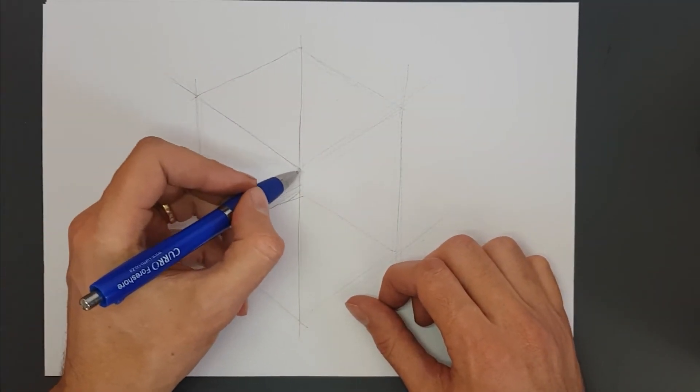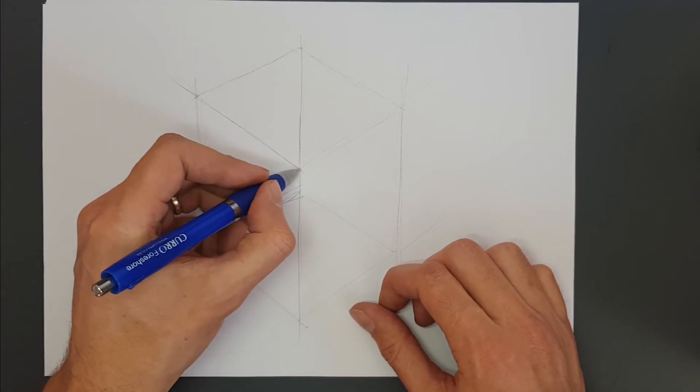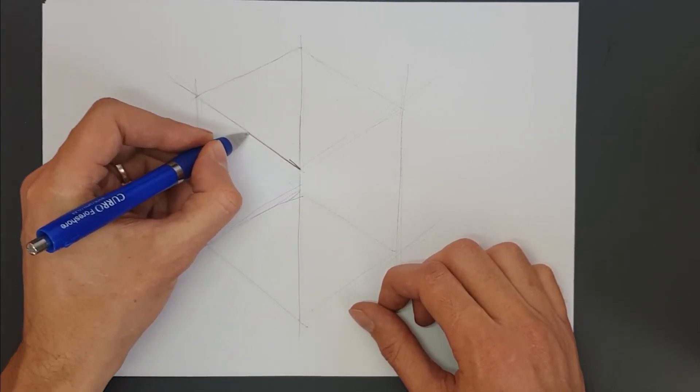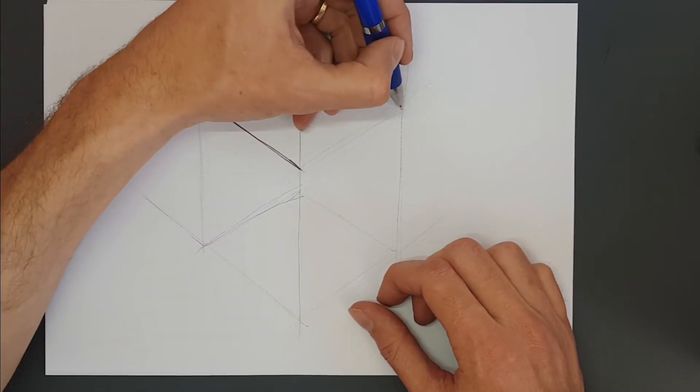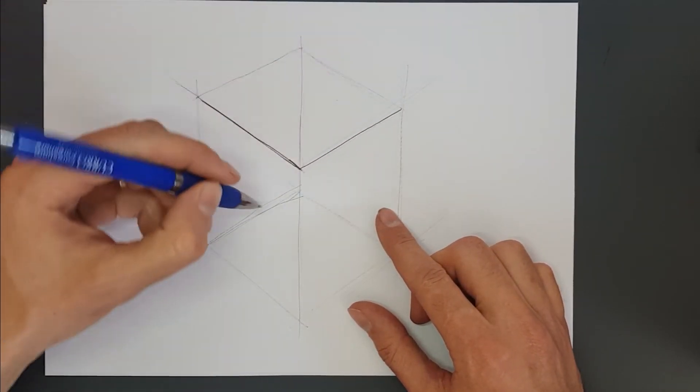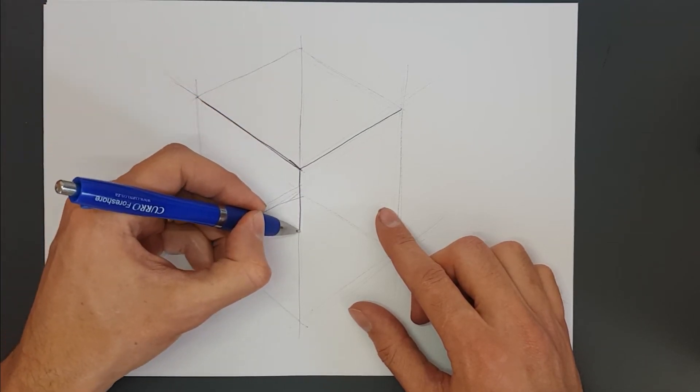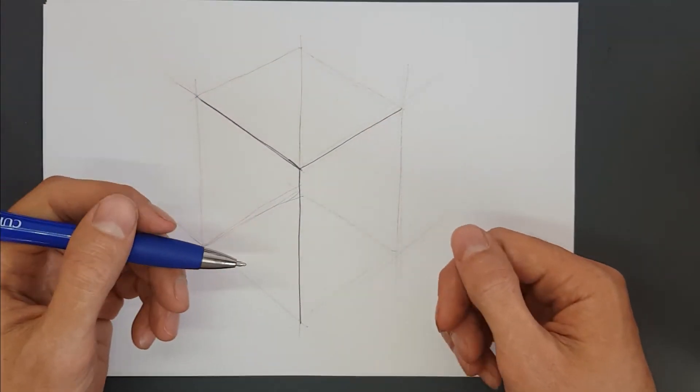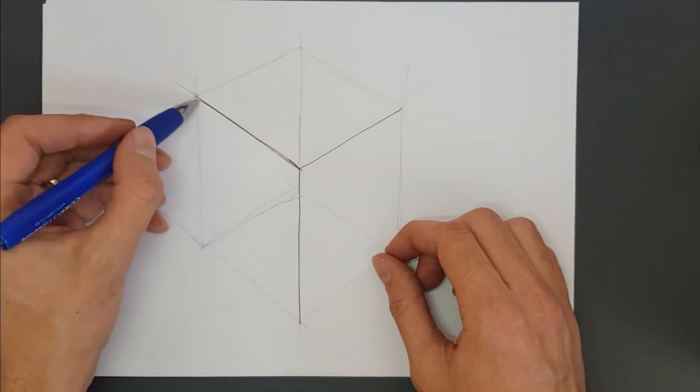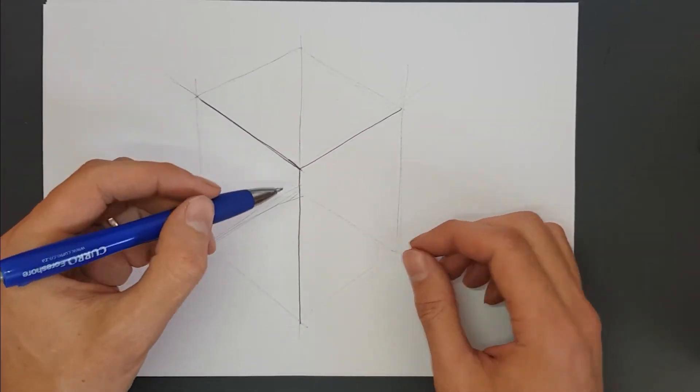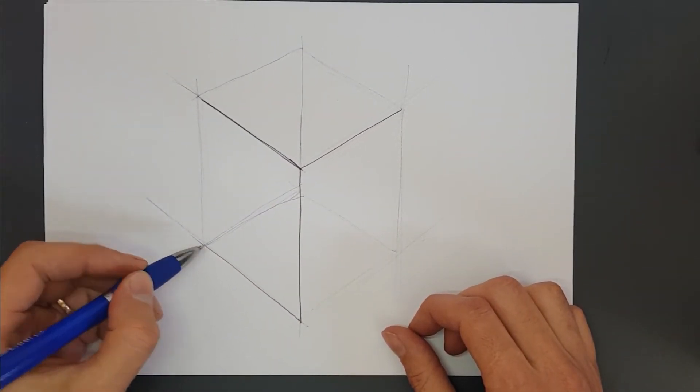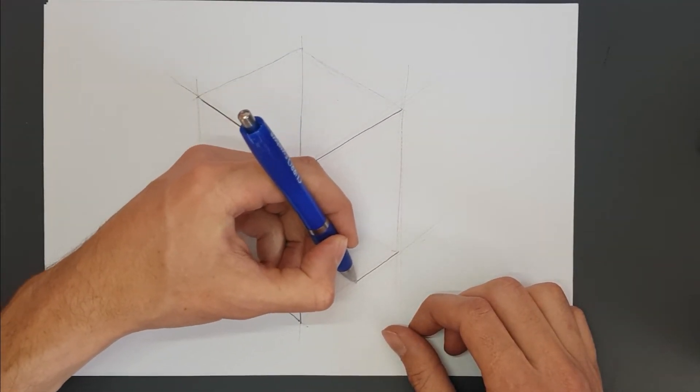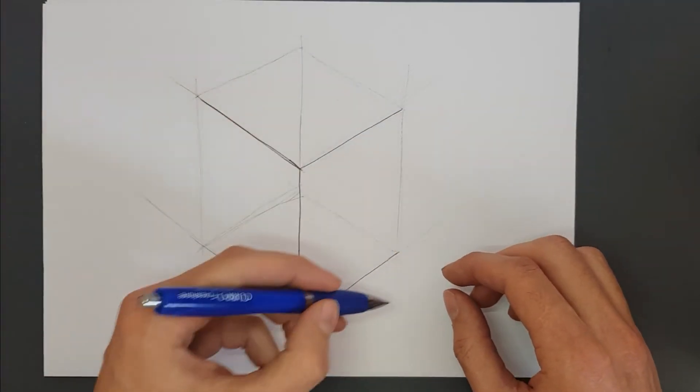Now we've got the shape of our cuboid object. We want to be able to see which side is facing us, which side is hidden. We can use our line weights to bring that out and make it more clear. We can drop a nice thick line down there, a nice thick line there—these are the solid edges we're seeing.